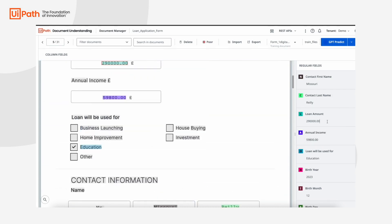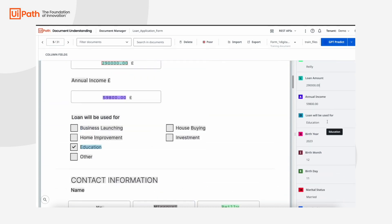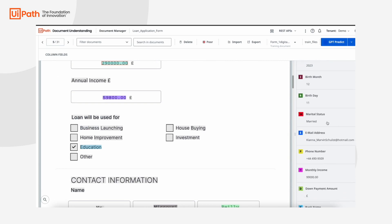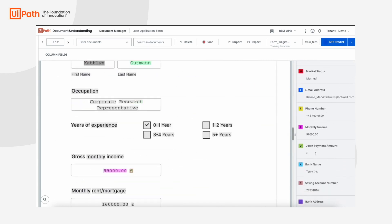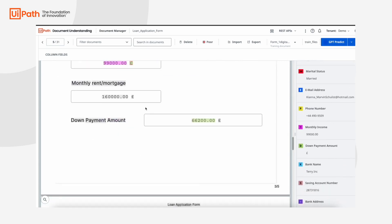All we need to do is review the labeled fields and adjust if needed, like down payment amount value in this case.